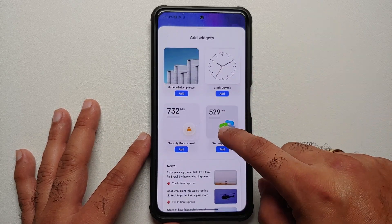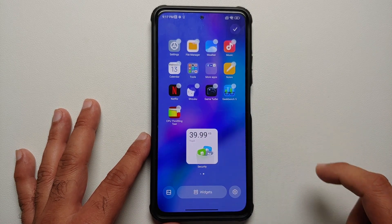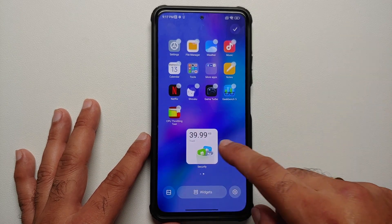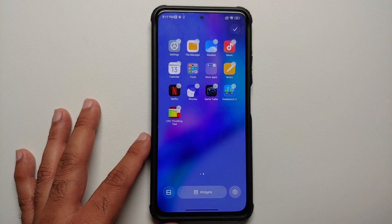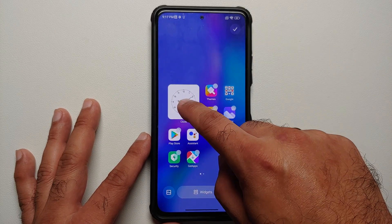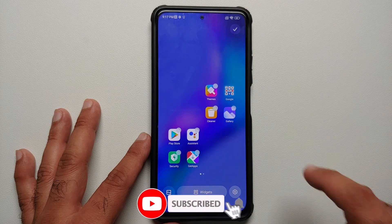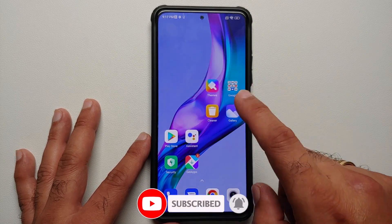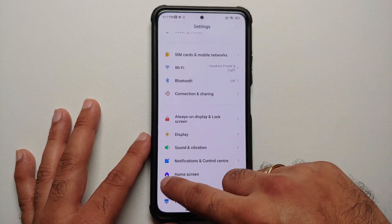Similarly, in case you want to add any other widgets feel free to do so — you have a bunch of other widget options available like your system cleaner. Have a look at that super cool animation when you add your new widget. You can of course always remove it — awesome looking animation on removal as well.